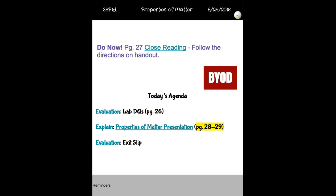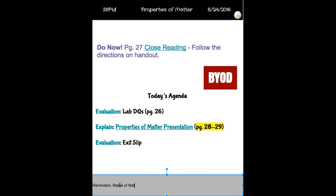Don't forget that on Thursday I'm going to quiz you on states of matter. So hopefully if you need one more night of reviewing, then you can. All right, I think that is it for today.